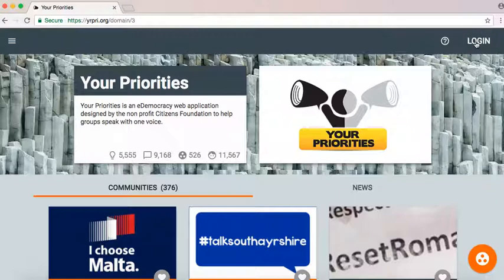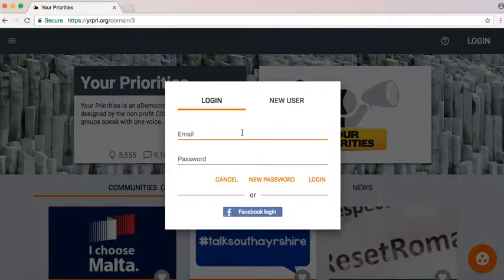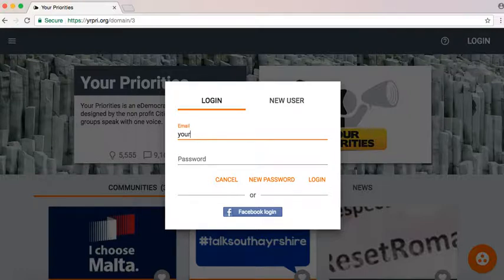So we start by logging in to the top right hand corner. You can log in with an email account or with a Facebook account.